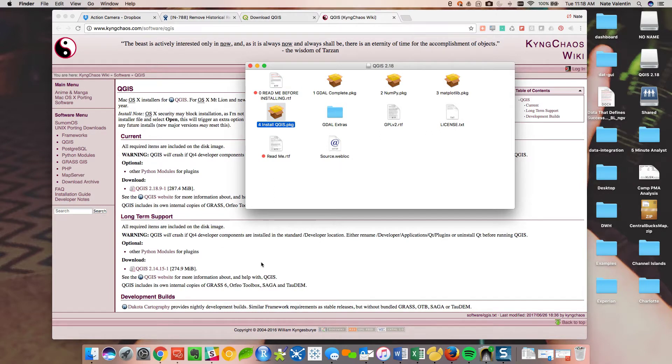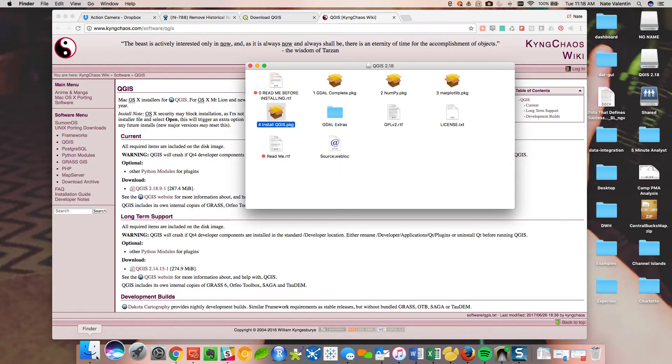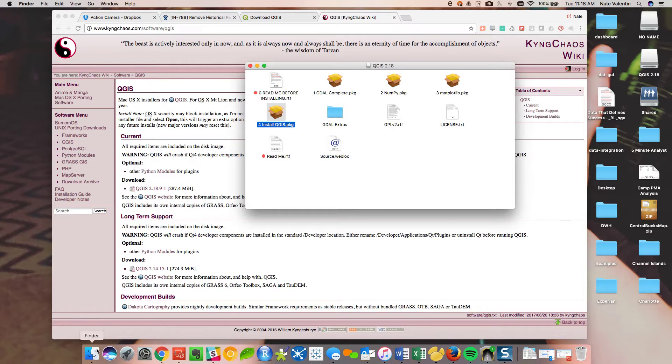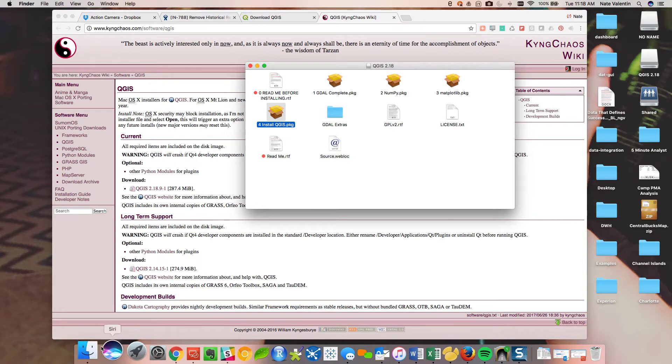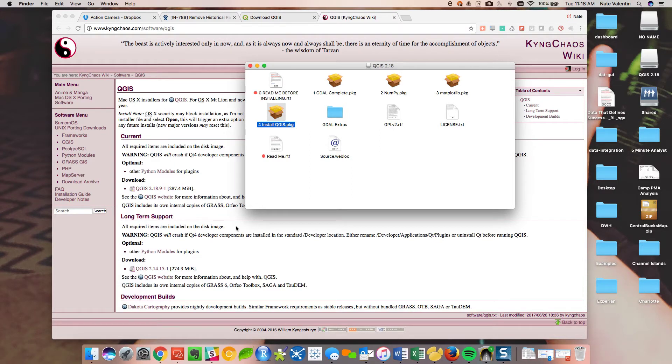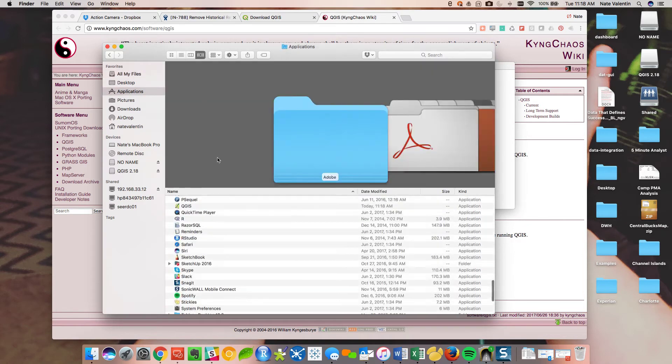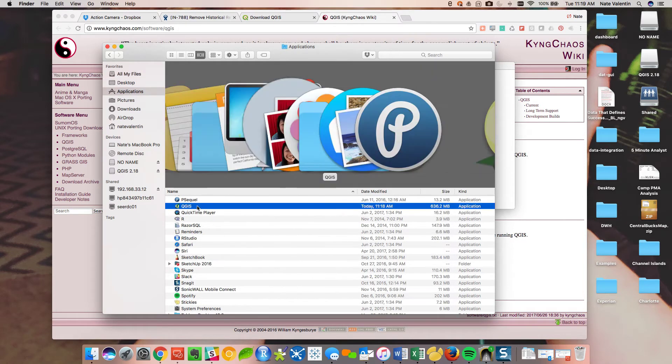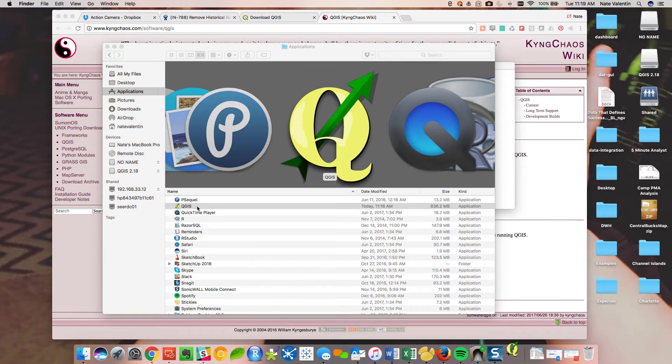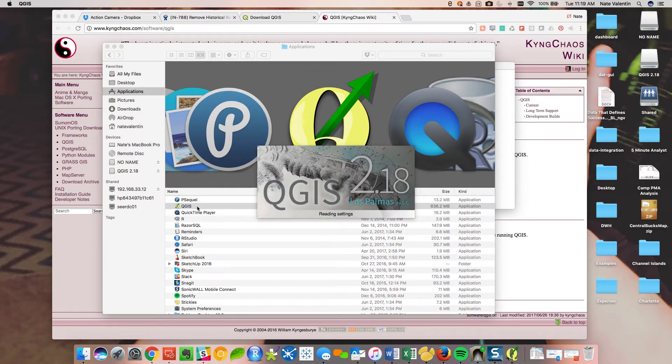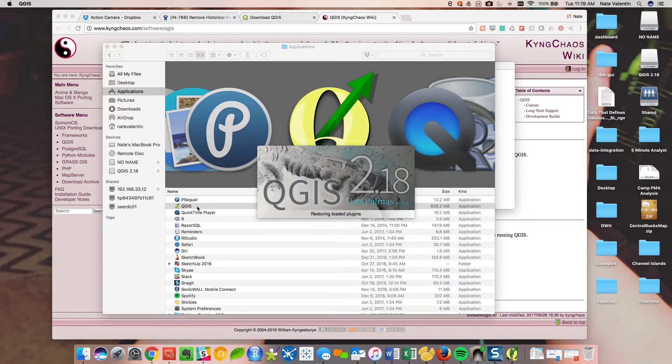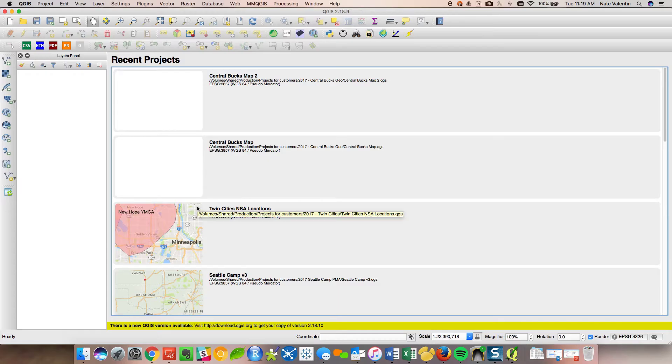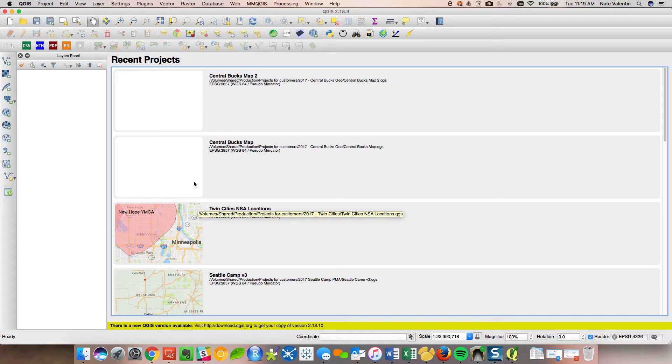All right, so now QGIS is in our application folder. So let's double click on this. Las Palmas is the most recent one. I've been using QGIS for a couple of versions now. I think maybe it started on 2.14, and I've never had any problem moving through the different versions. So pretty reliable software. They've got a really big open source community that's really committed to it. I've done some work in QGIS before, so some of my old maps pop up.